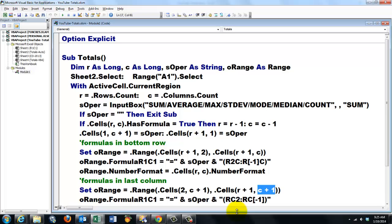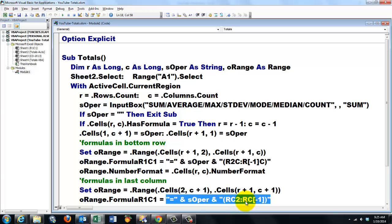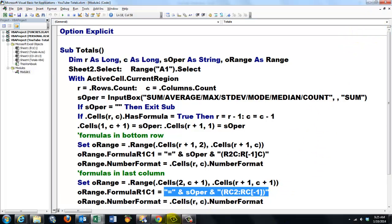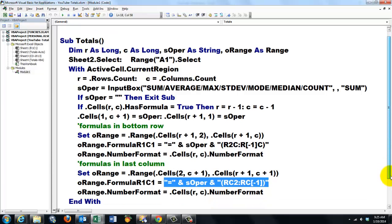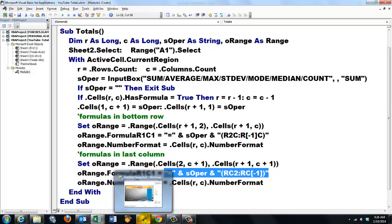We put the FormulaR1C1 in there, which is again equals, and then a string that says, equals sum, average, median, count, R in the same row, two columns over, up to the same row, minus one column. We set the number format, and End With, and that is the end of the With statement, and the end of the sub statement.